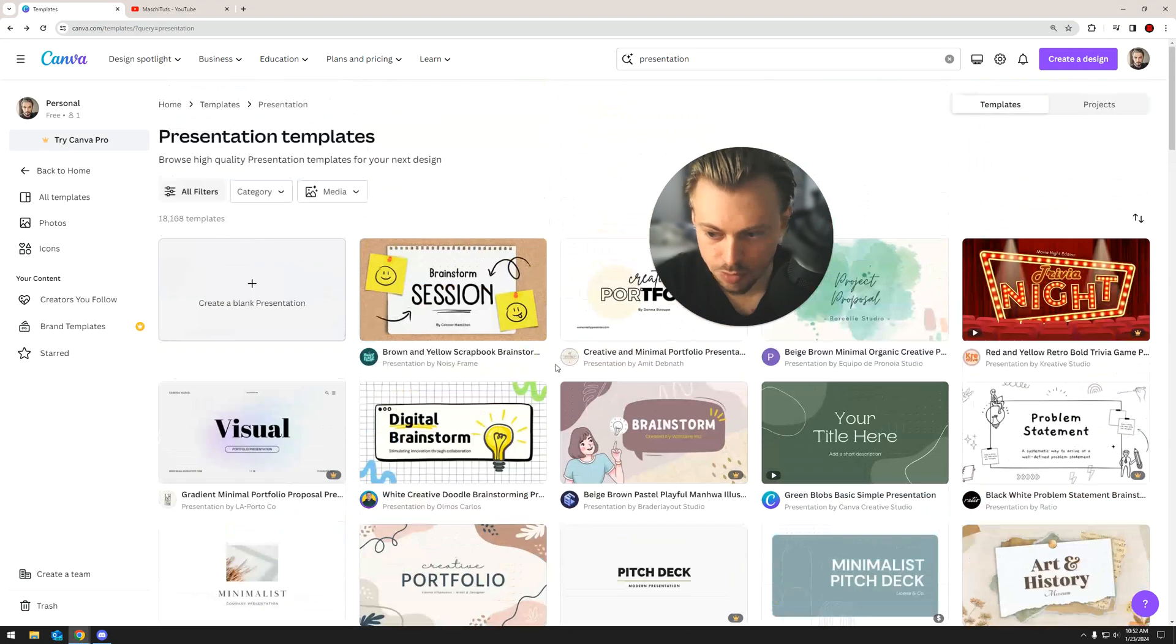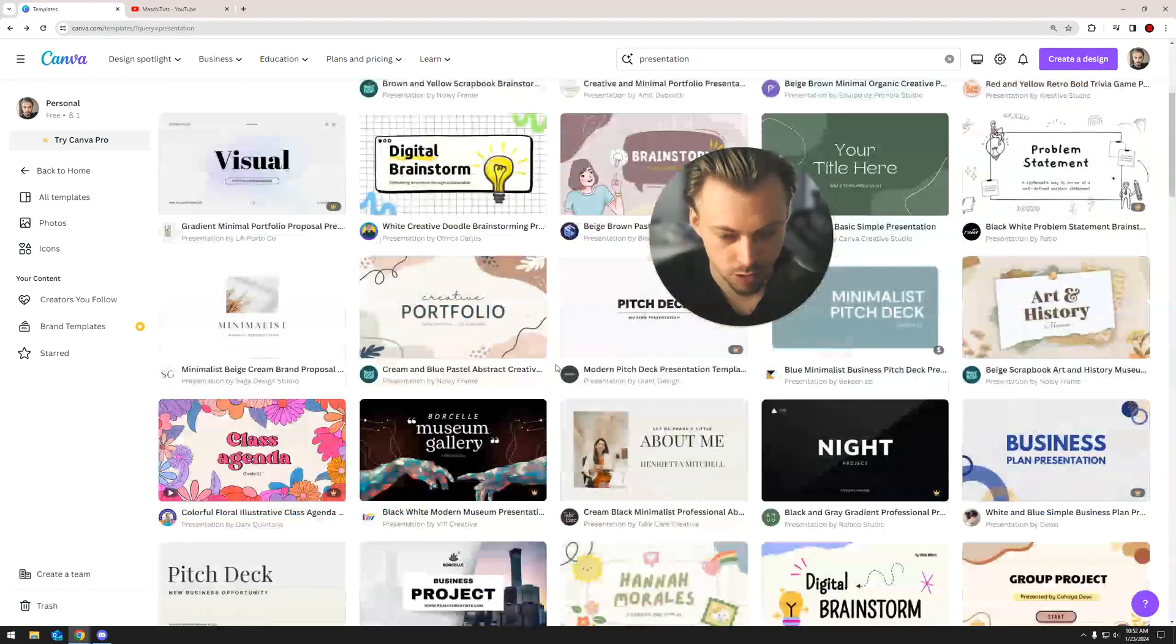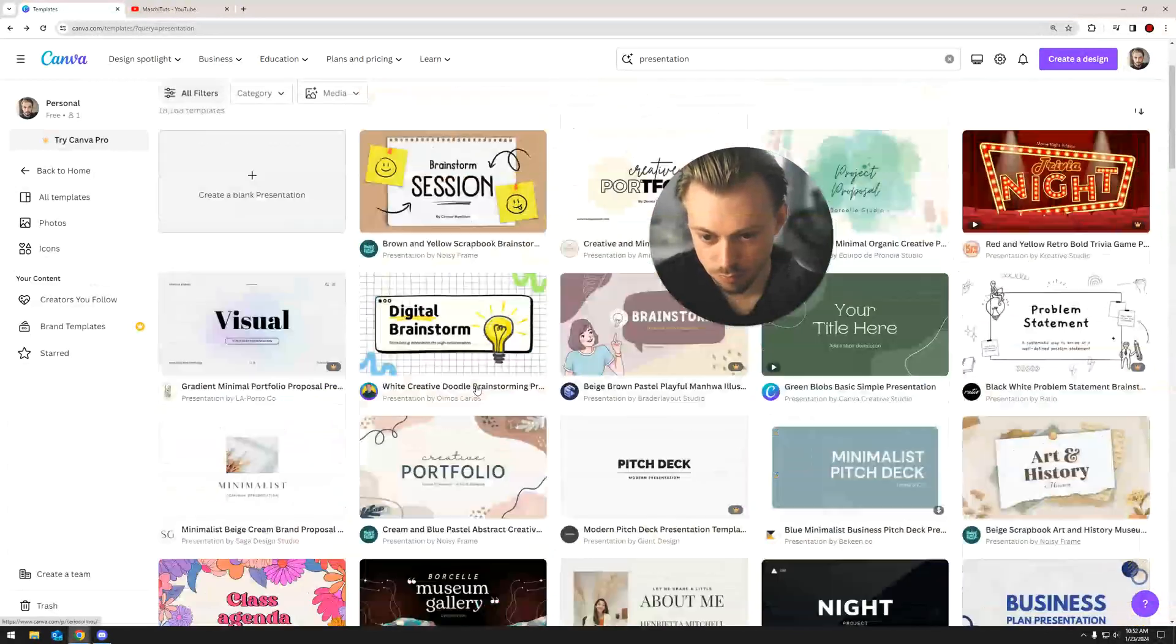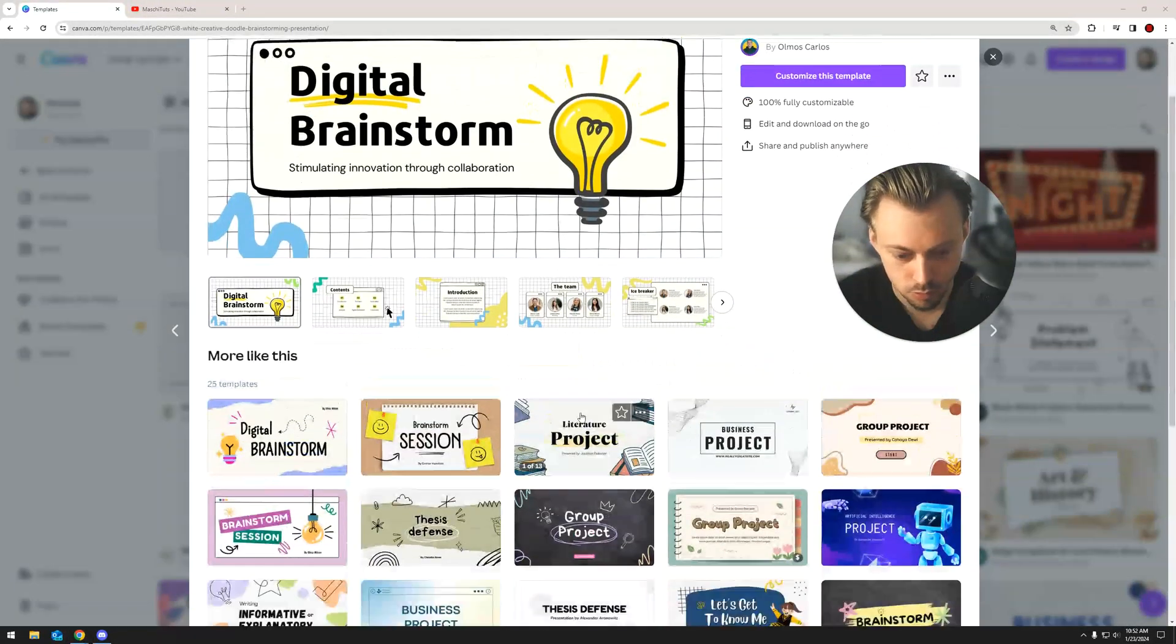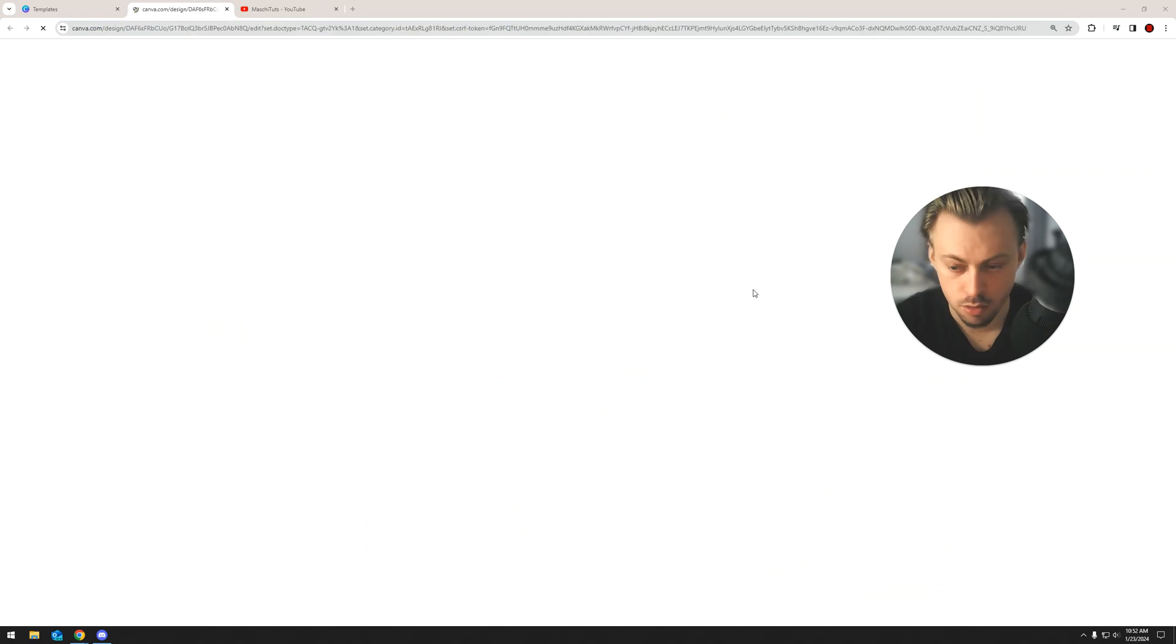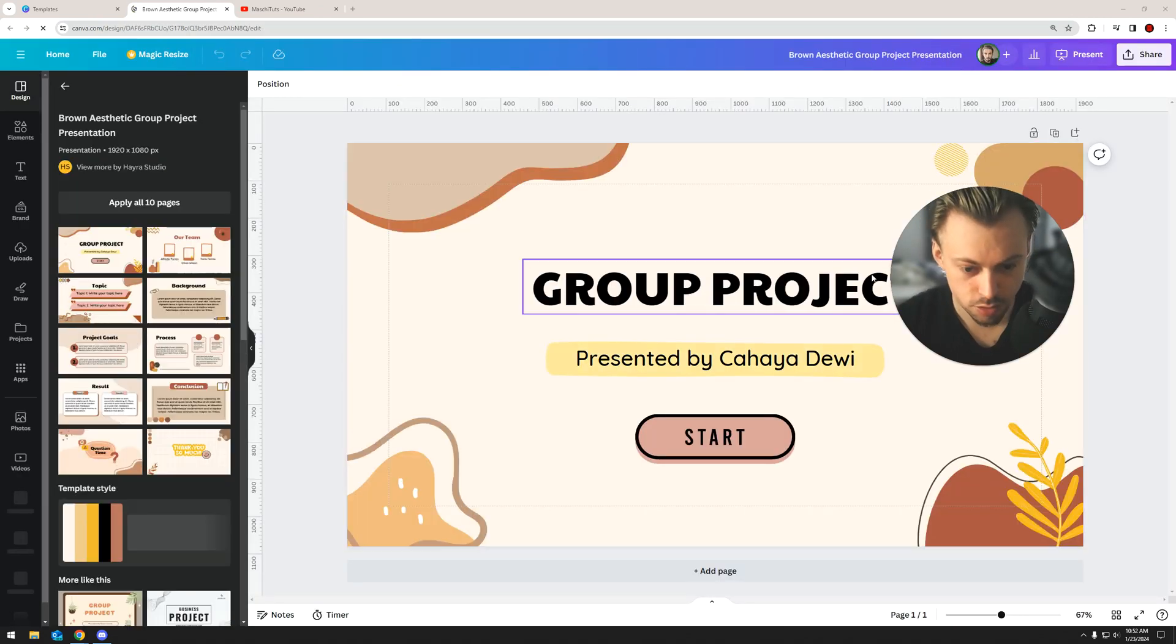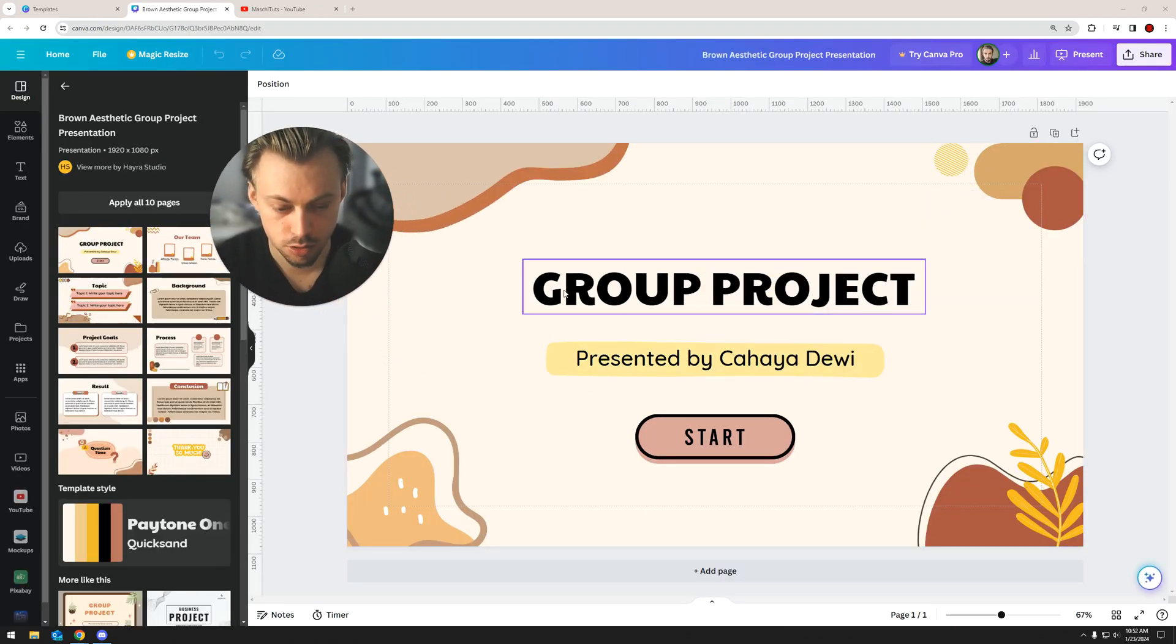Okay, so let's take a pre-made presentation template just for the sake of the example. Let's just take this one, go with this, customize. Okay, so to set the duration of any layer you want, including text,